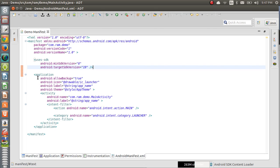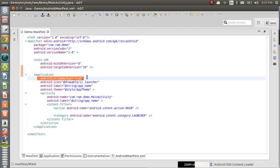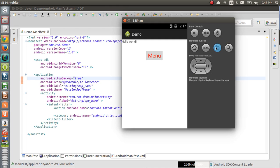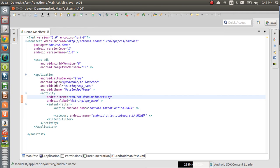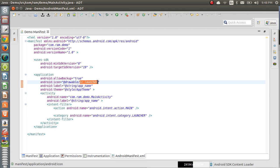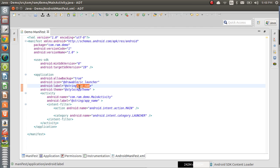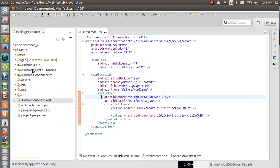The application tag mentions more application information — the launcher icon and the application label, and also allow_backup property, which gives permission to back up the application. The icon property is set from the drawable folder: @drawable/ic_launcher. If you want to change the application logo, store it in the drawable folder and call it here. The label is the application name taken from strings.xml: @string/app_name. Every application gets a default theme taken from styles.xml.